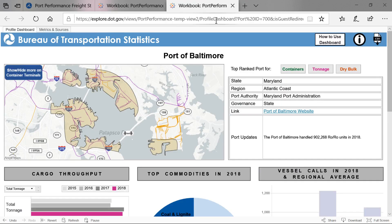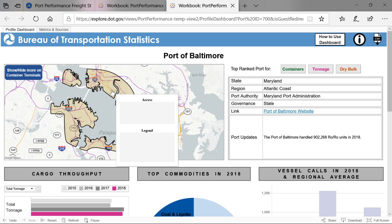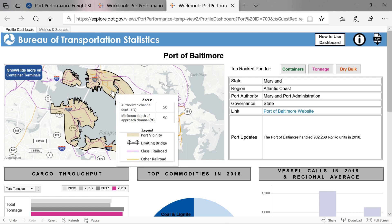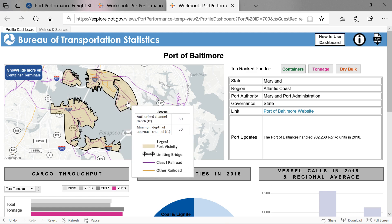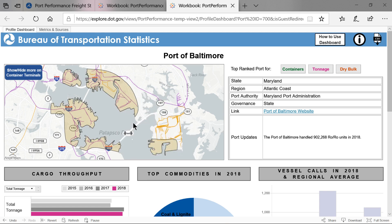Select the View Port Profile button to open the Port Profile. A new tab will open. In the top row of the Port Profile is a map and related information. On the left-hand side is a map showing the port vicinity, which includes a hover-over showing any connections to the highway and rail network, channel depths, and any limiting bridges. In this example, you can see the Francis Scott Key Bridge if you hover over the bridge icon.